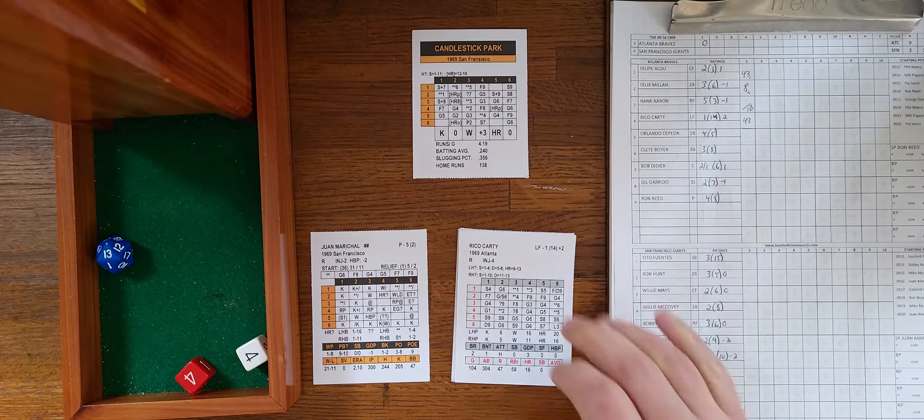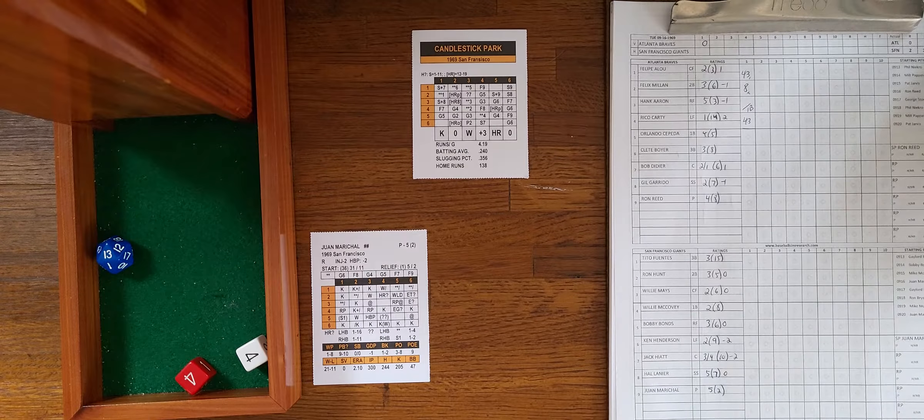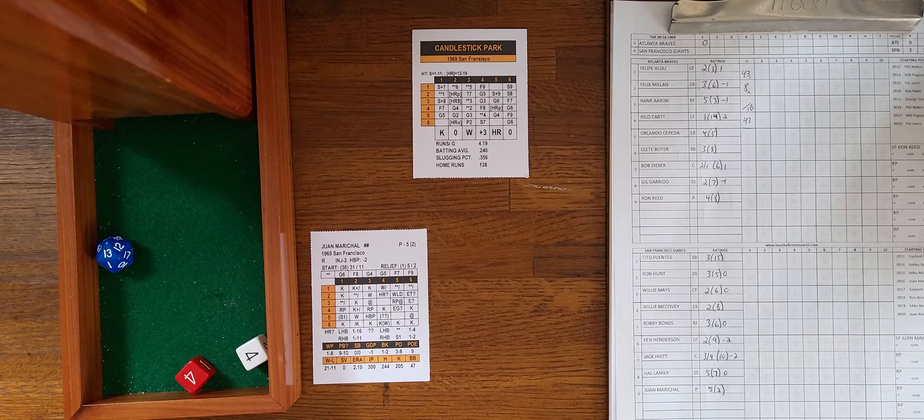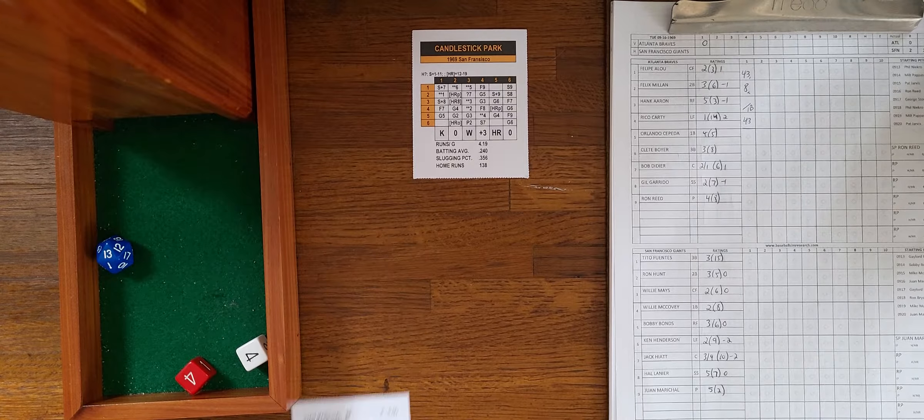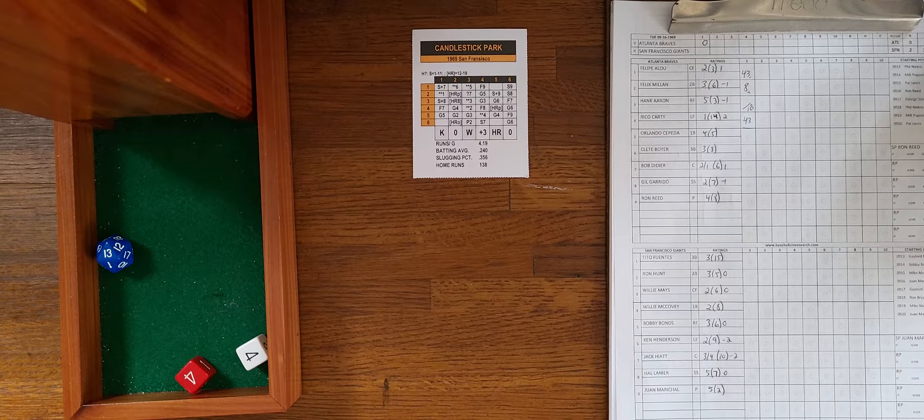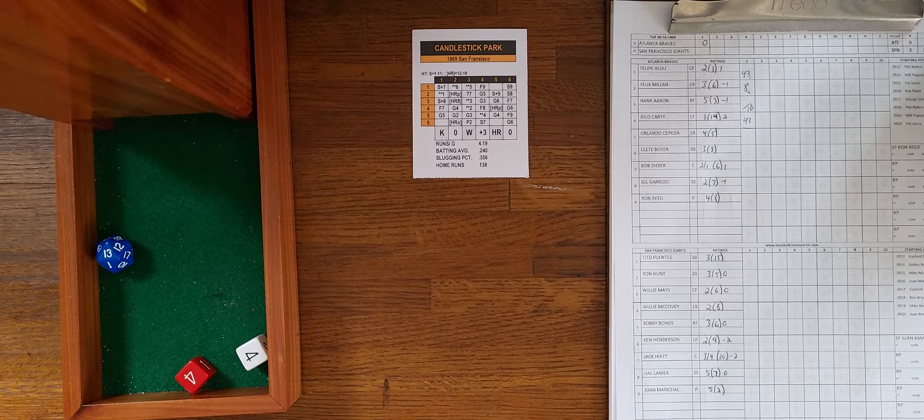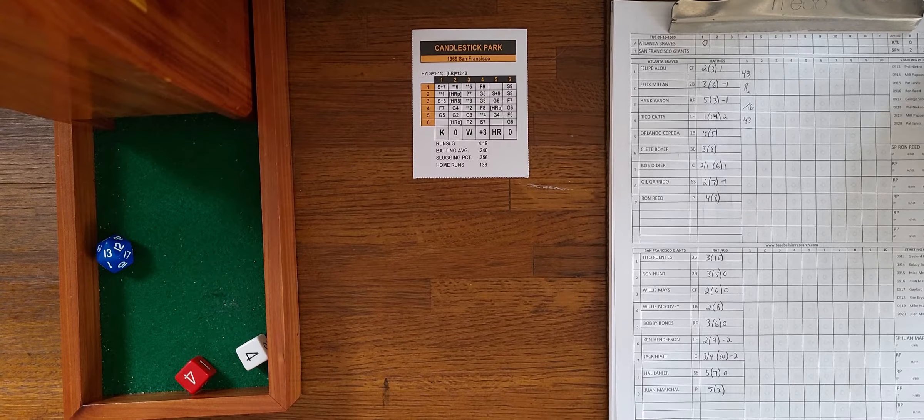That will send us to Felix Millan. 6-5, 6-5 is a fly to center. Willie Mays makes the catch, two down. And here is Hank Aaron. 6-4, strikeout chance, doesn't make it. Hank gets the swing, 2-3, split chance against a right-hander, that's a single. Base hit for Hank Aaron. Here's Rico Carty. 4-4, ground ball to second, Hunt makes the play again. Inning's over.